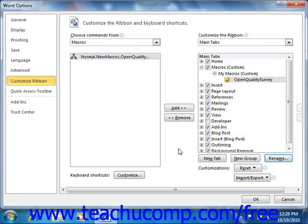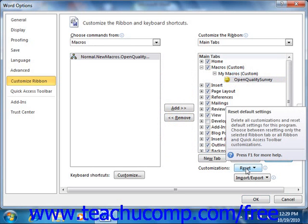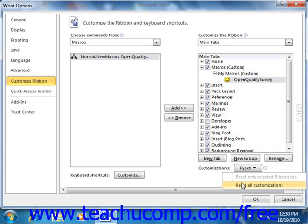Also notice the Reset button at the bottom of this column next to the Customizations label. You can click this button to select either Reset Only Selected Ribbon Tab or Reset All Customizations from the dropdown menu that appears. This will reset the currently selected ribbon tab or all customizations based on which command you choose. You can use this to reset unwanted customizations to the ribbon if they occur.